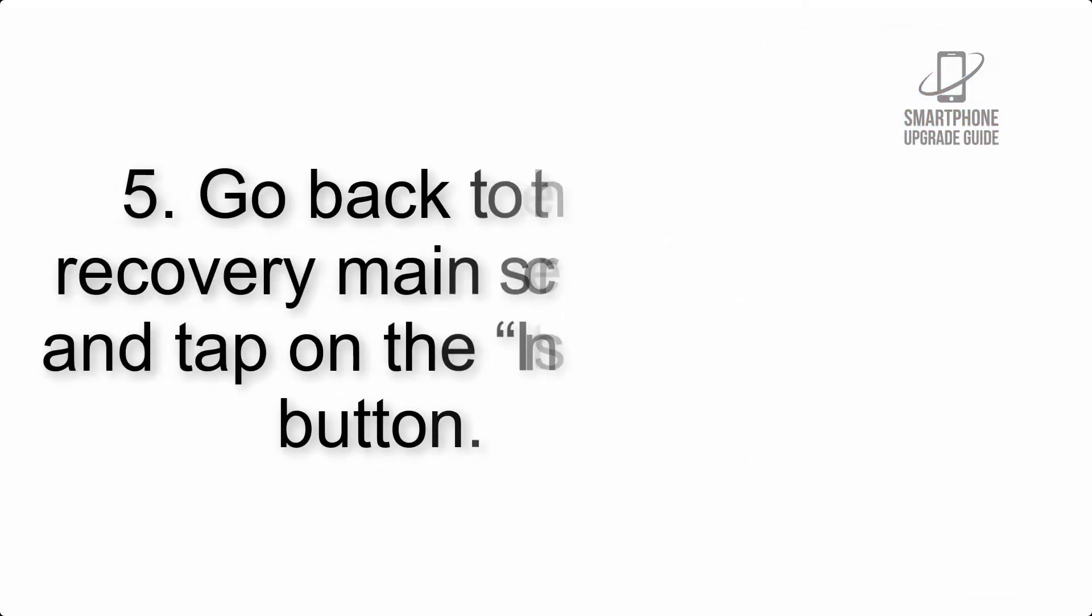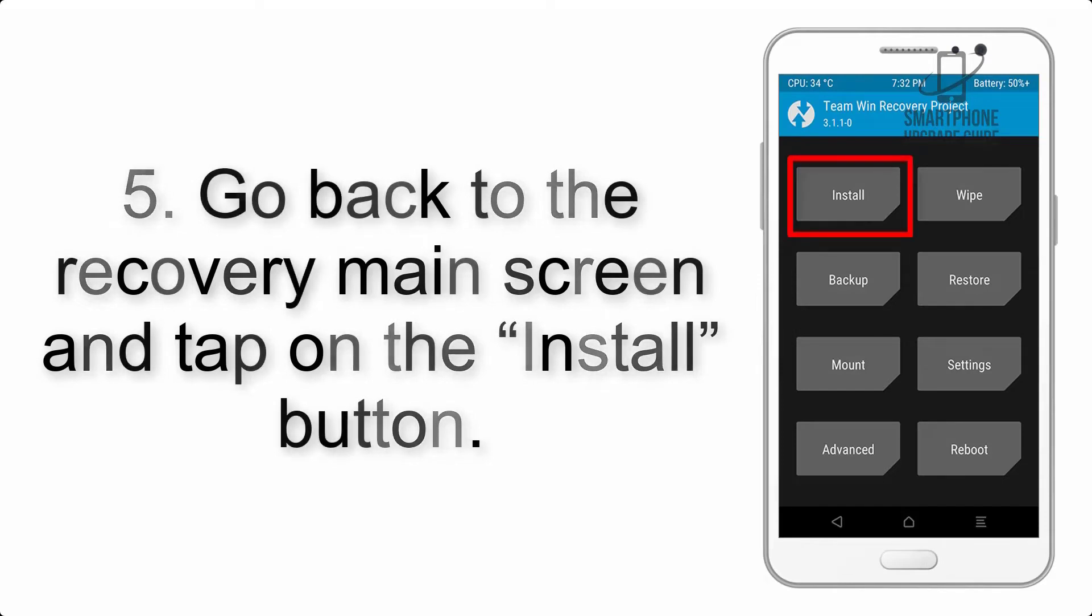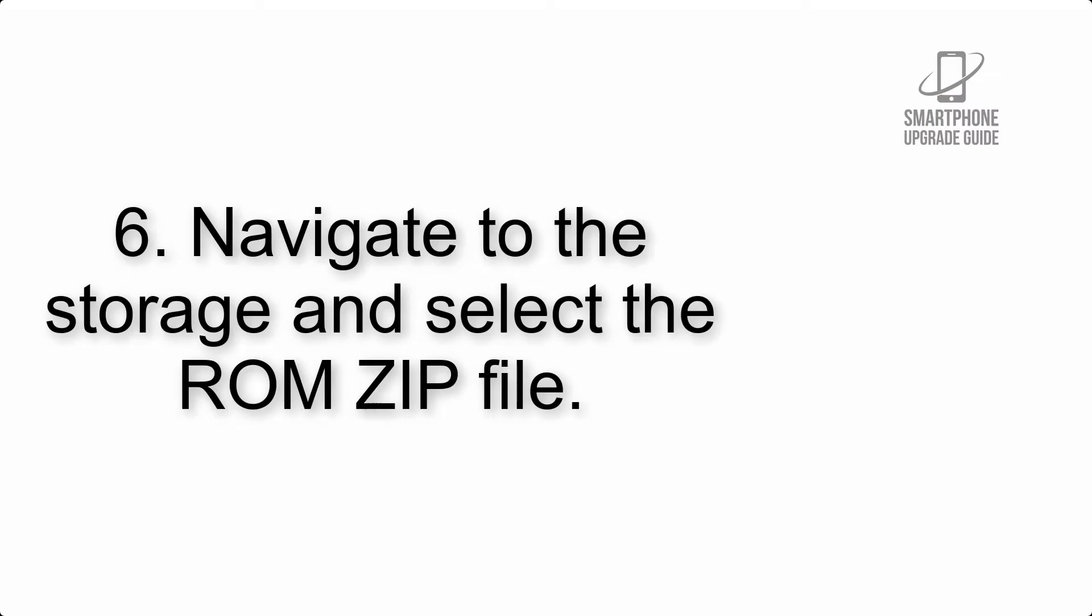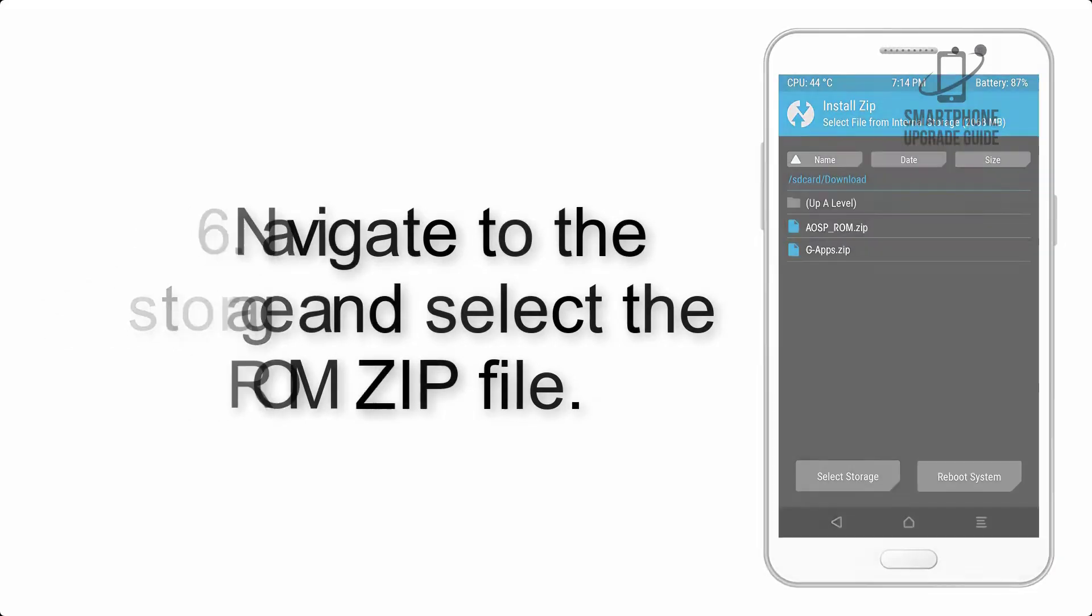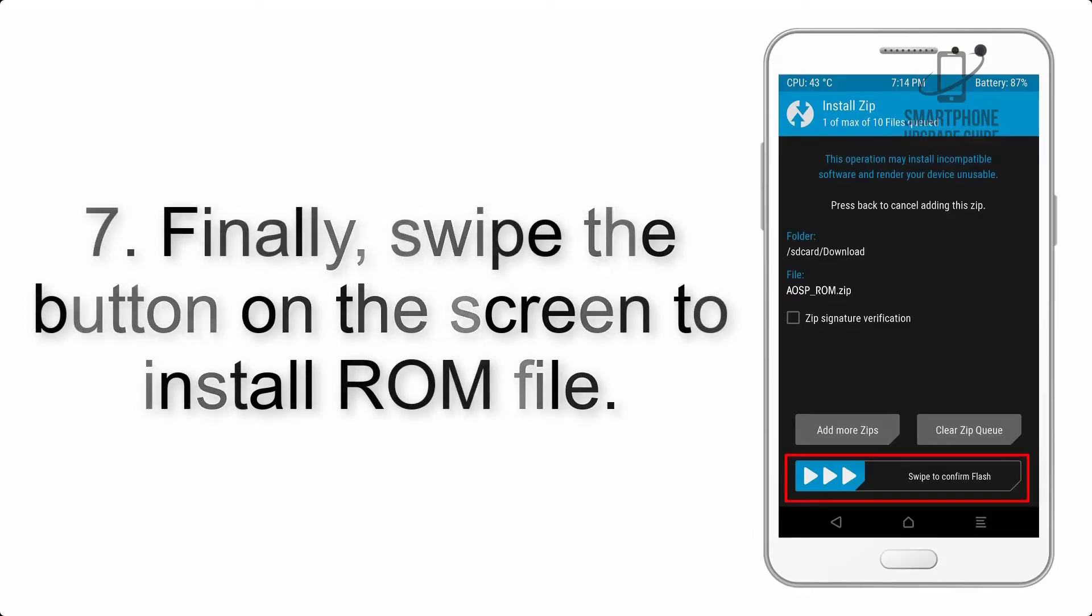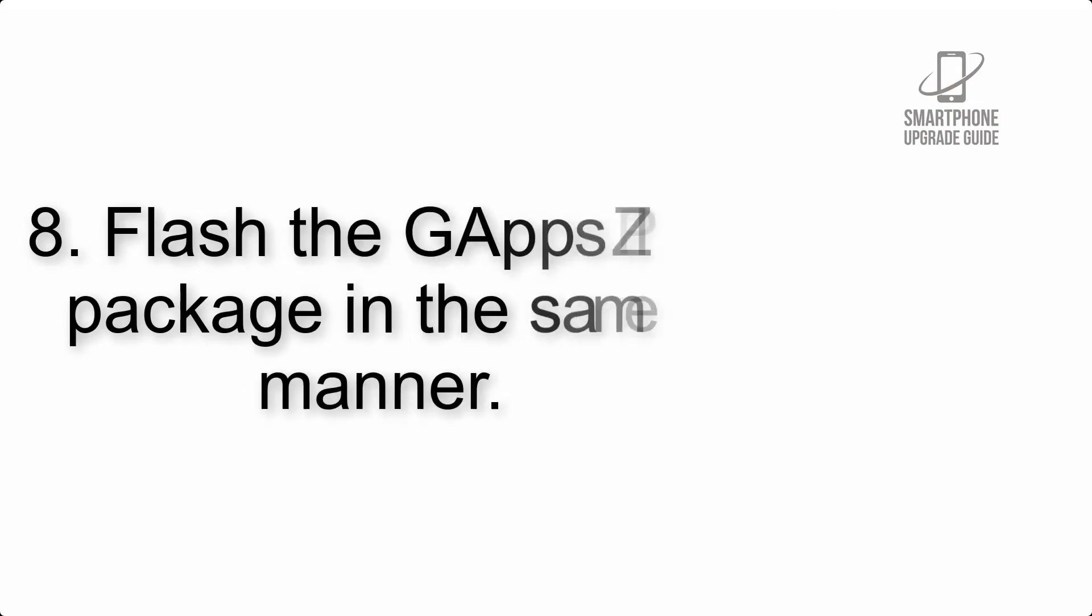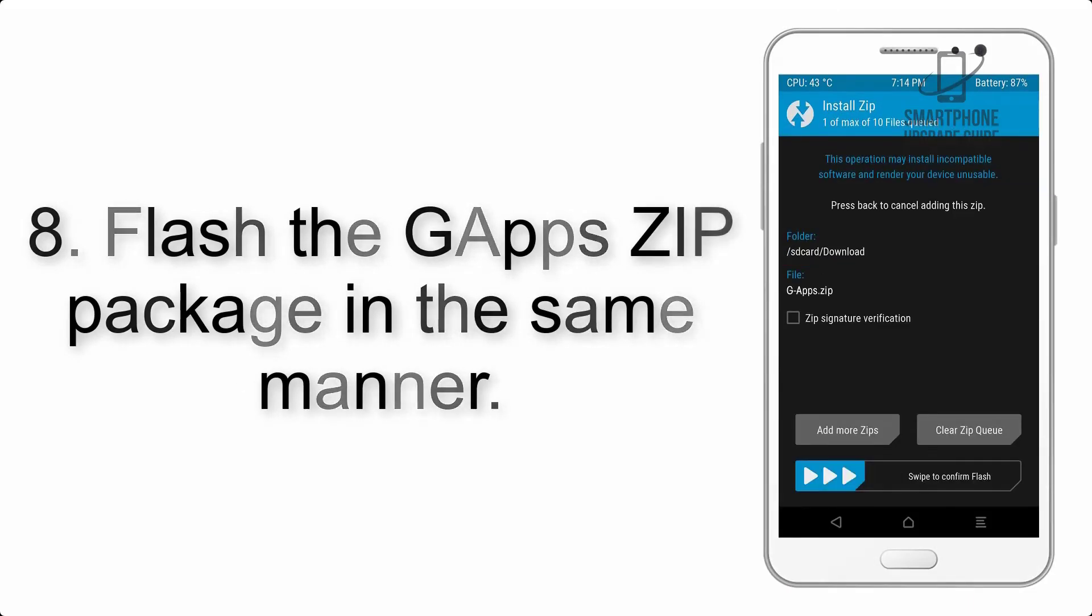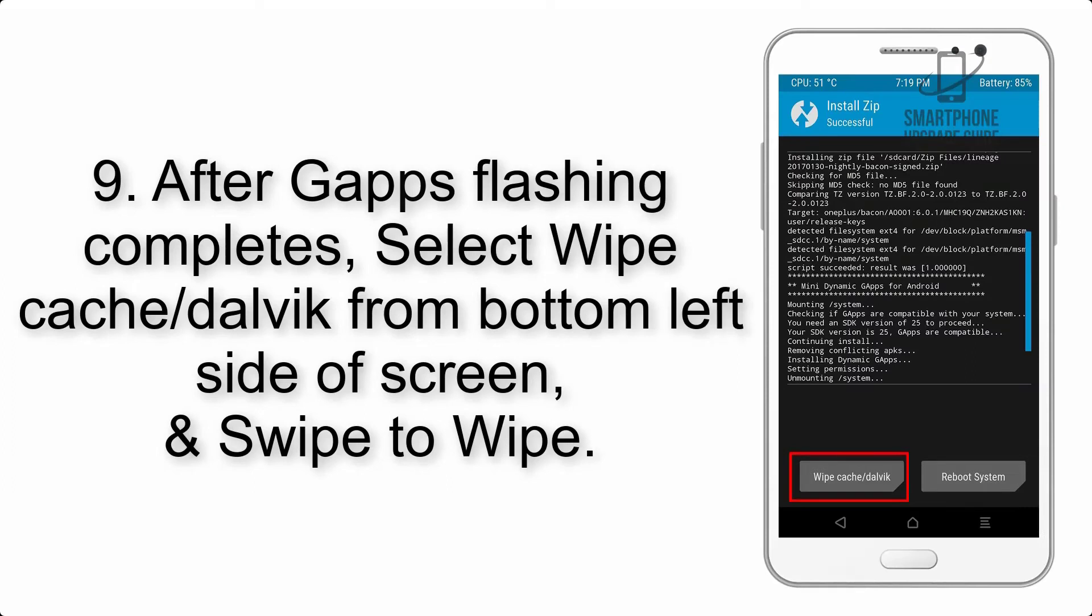Step 5: Go back to the recovery main screen and tap on Install. Step 6: Navigate to storage and select the ROM zip file. Step 7: Swipe the button to install the ROM file. Step 8: Flash the GApps ZIP package in the same manner.